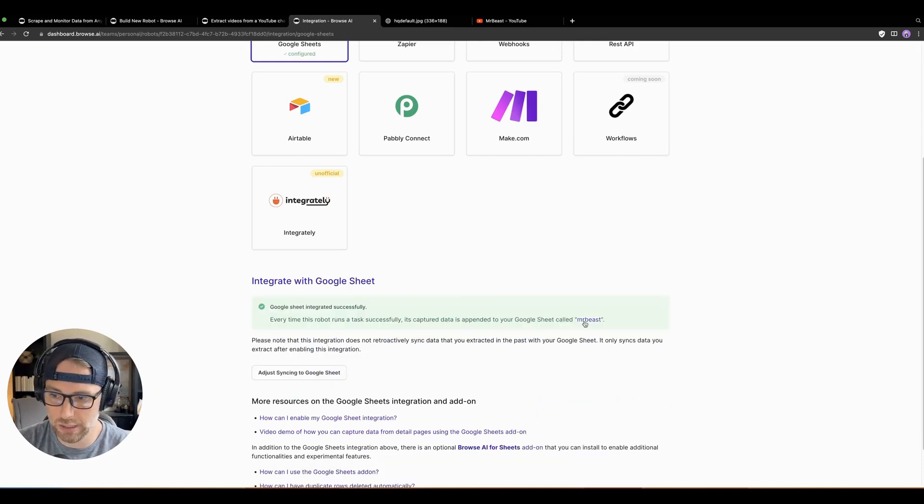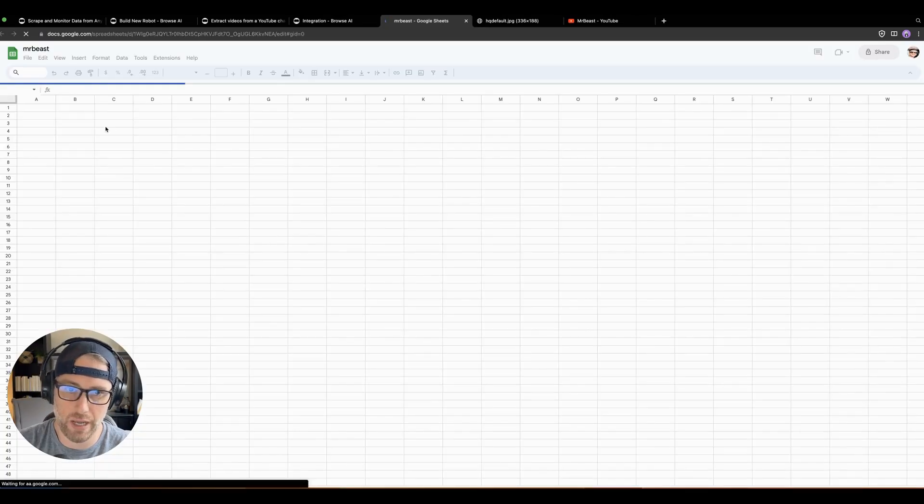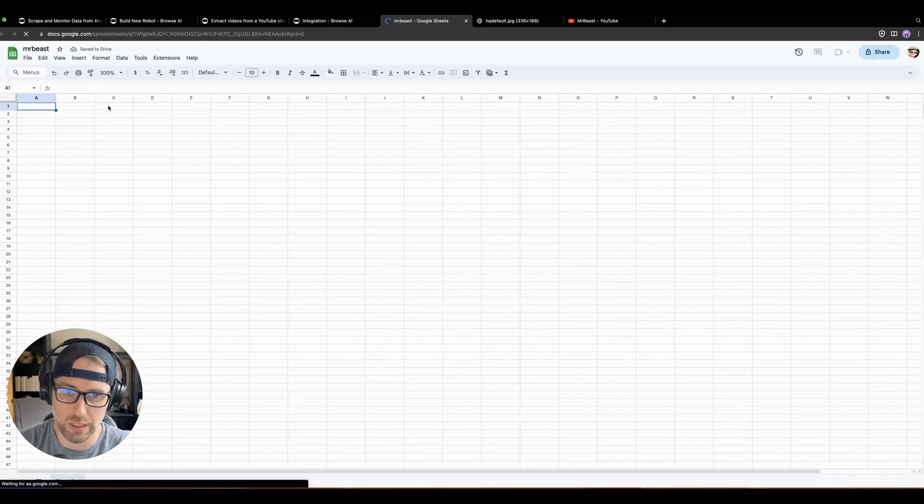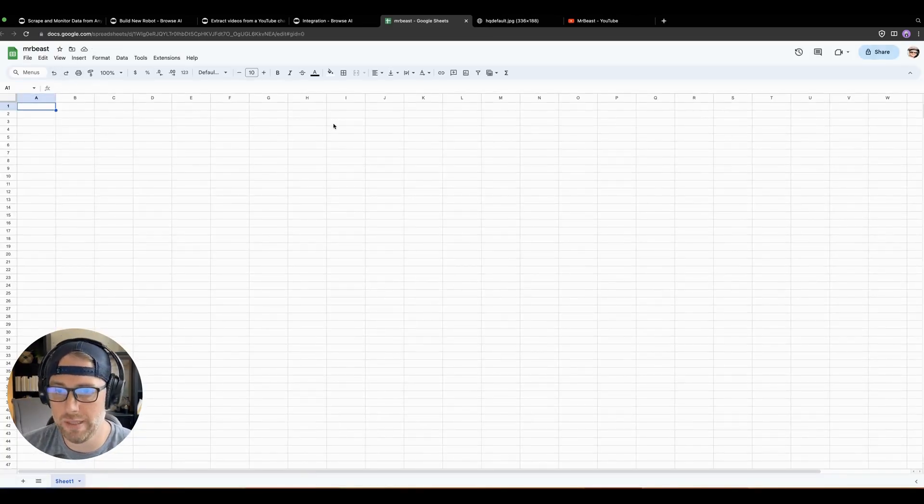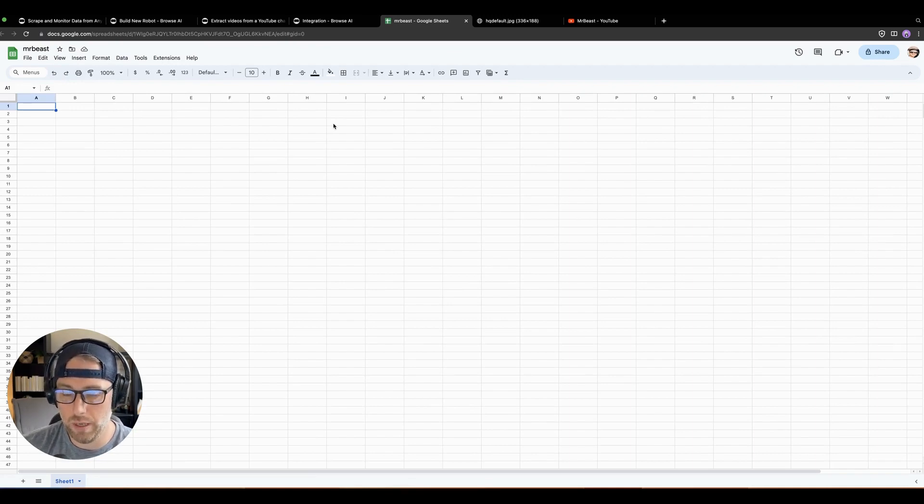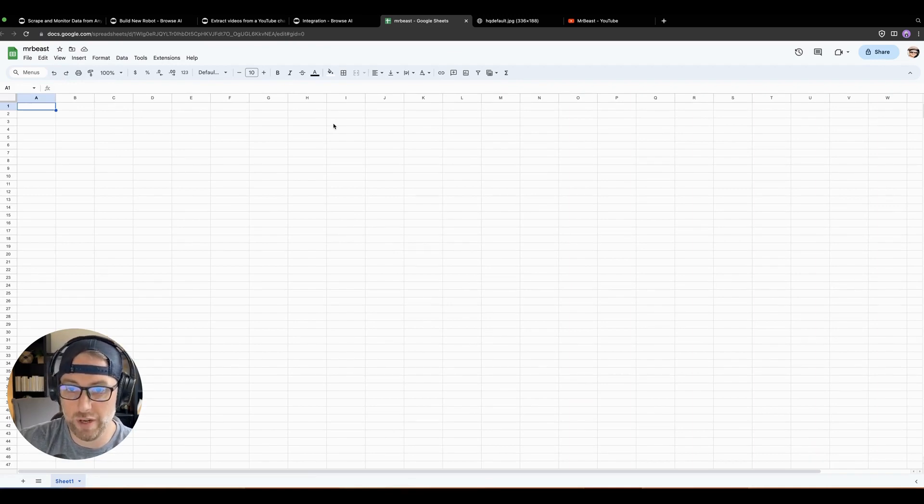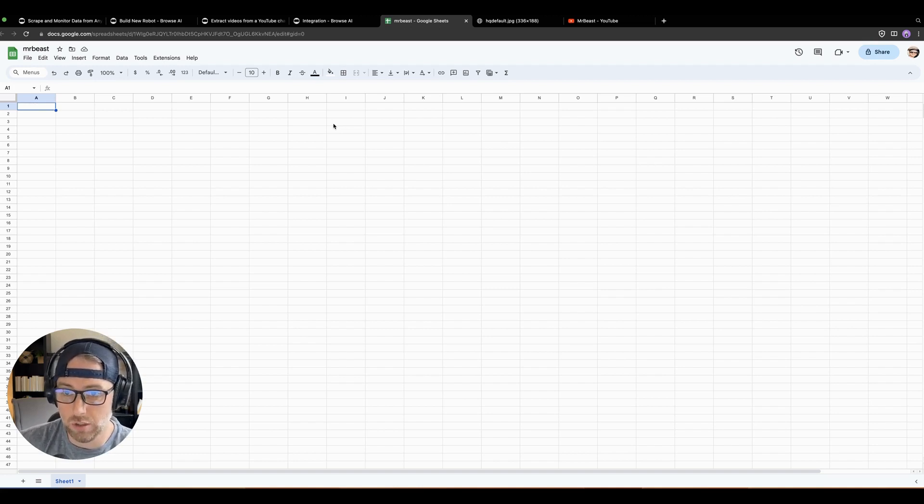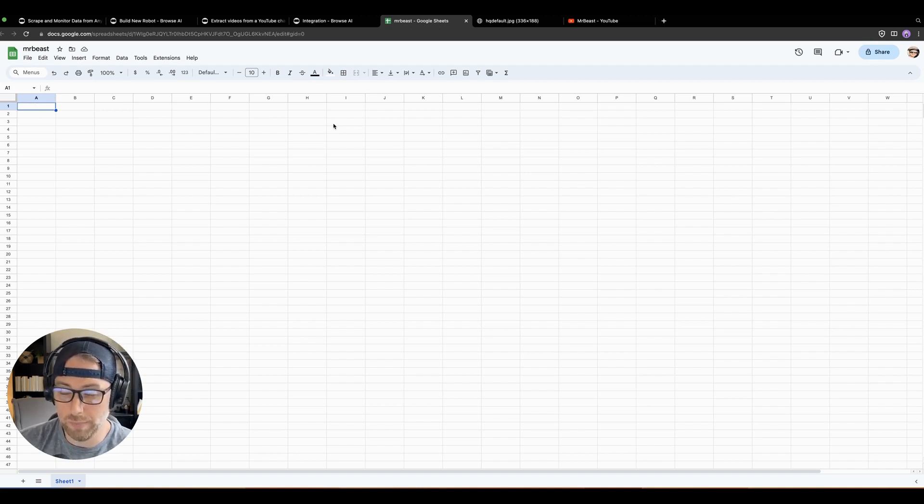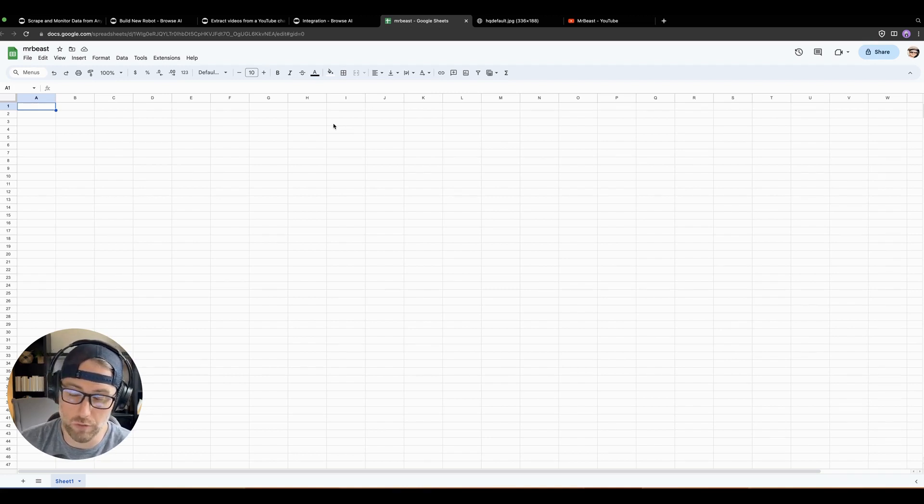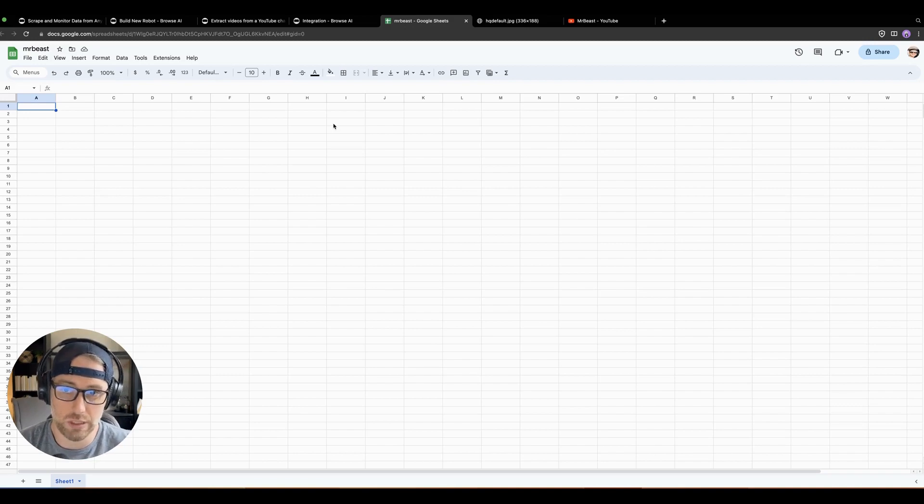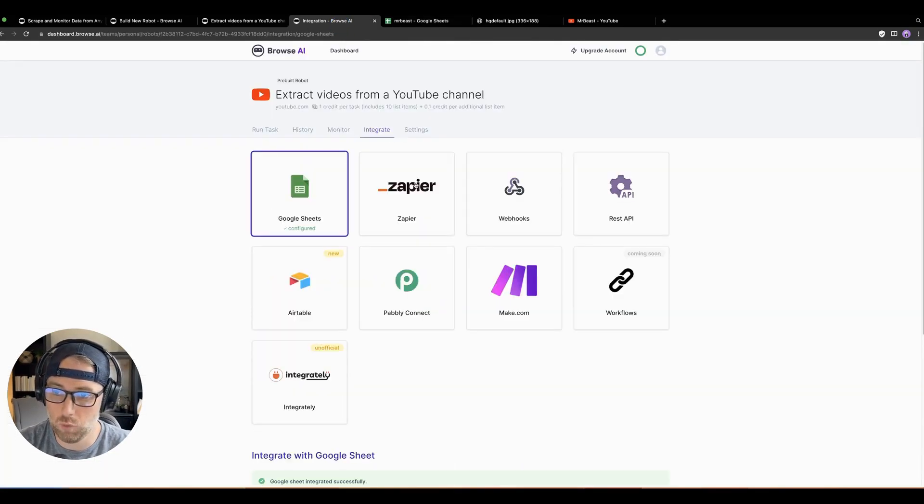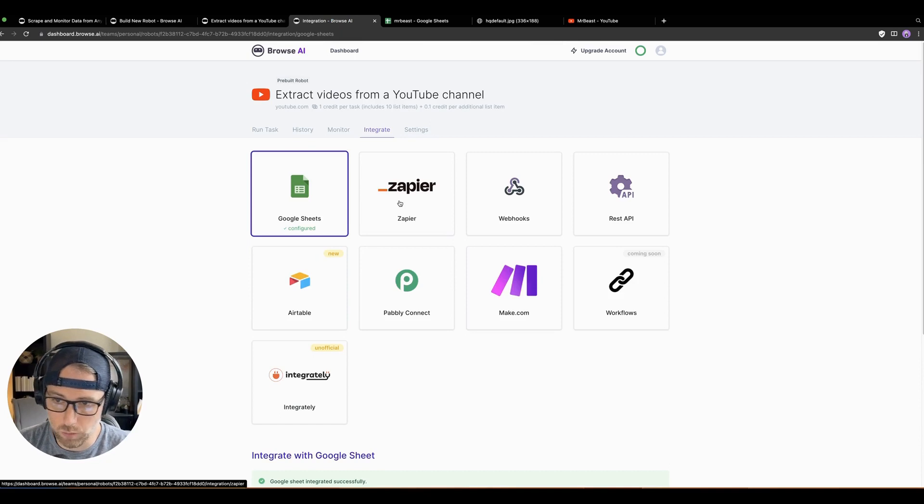And this will just take a second. Check this out. We've actually created a spreadsheet in our Google account called Mr. Beast. Every time that this task runs, the data will be put into this sheet. If there's changes, it'll actually append the rows for us automatically, so that it's updated. Sometimes there could be duplicates. Browse AI does have a Chrome extension to remove duplicates. So that's super nice. But yeah, super easy to get your data right into some other tool using Google Sheets, Zapier, Webhooks, you name it.